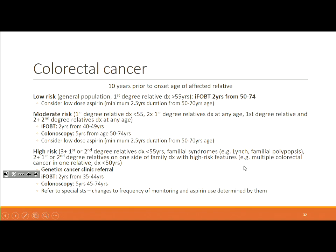Colorectal cancer screening is a biggie. Depending on your risk level, different approaches apply. Importantly, if someone had a first-degree relative develop colorectal cancer at a younger age than 50–74, start screening 10 years prior to the relative's diagnosis age — for example, if their father developed it at 48, start screening this person at 38. High risk involves multiple relatives, familial Lynch syndrome, familial adenomatous polyposis, or particularly aggressive histopathology — refer these patients to a specialist.